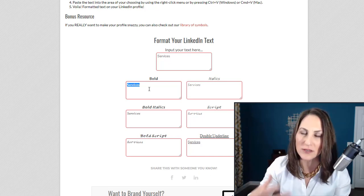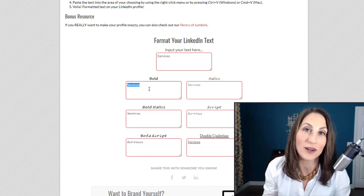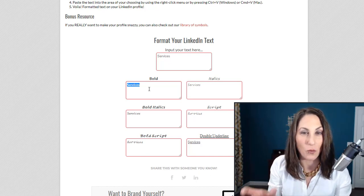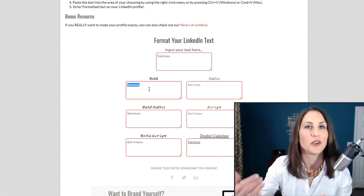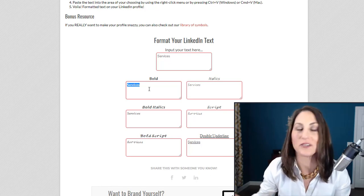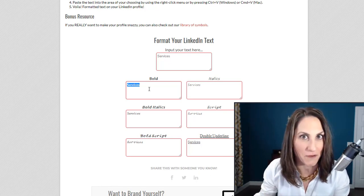So you want to make sure that those keywords that a person is typing, you're not bolding those in your profile because you'll never get found for it.